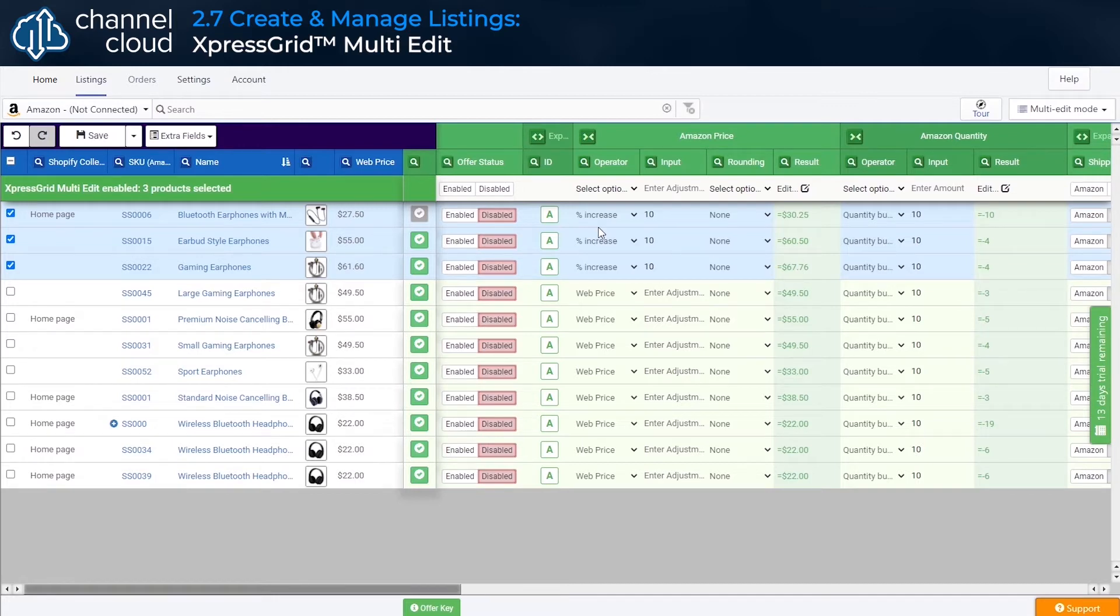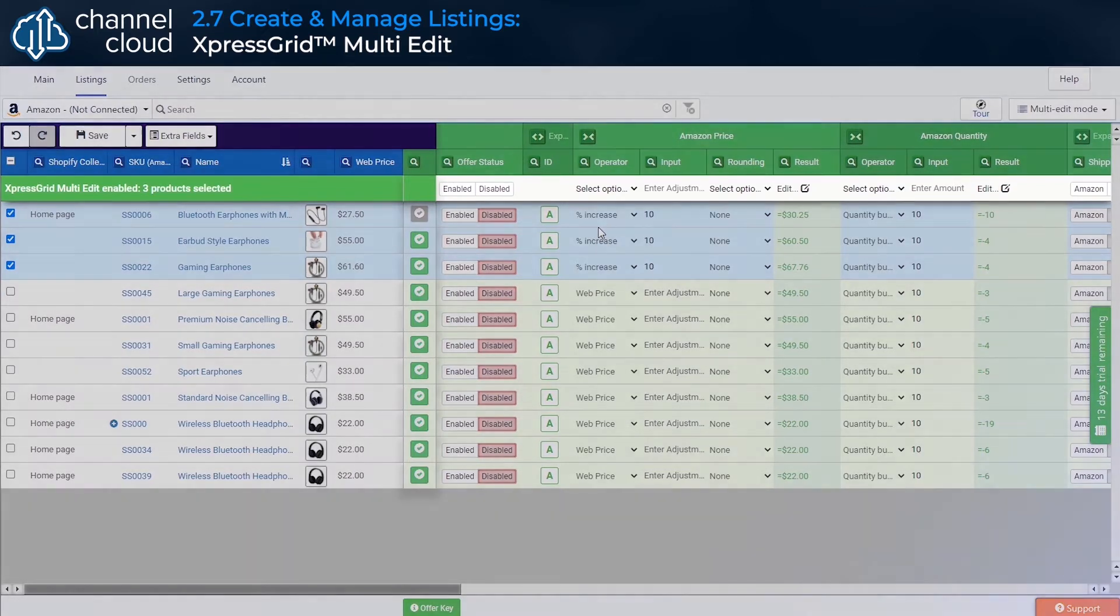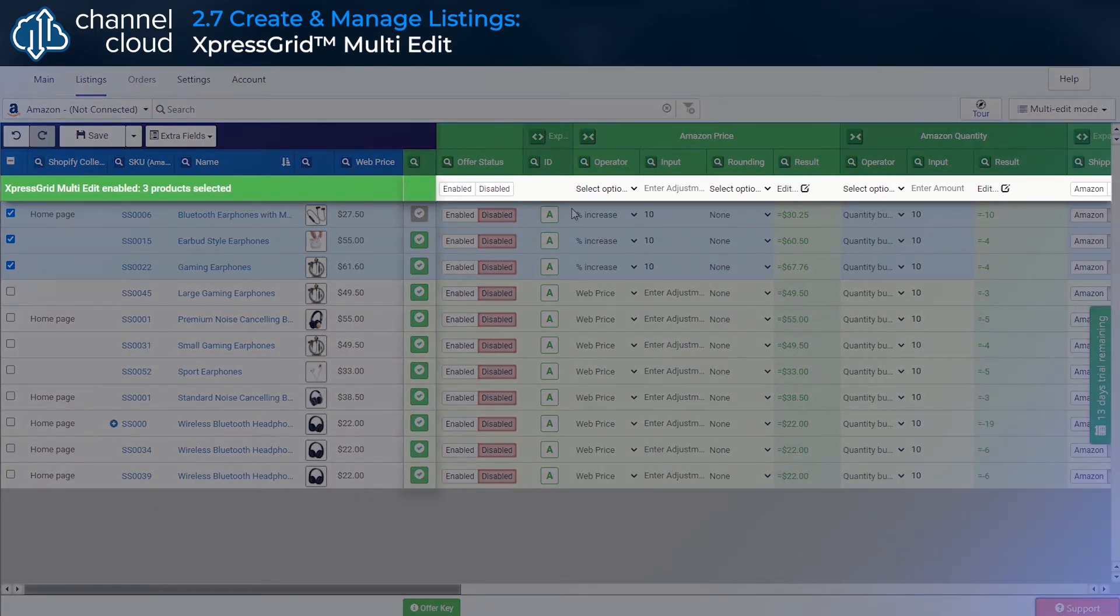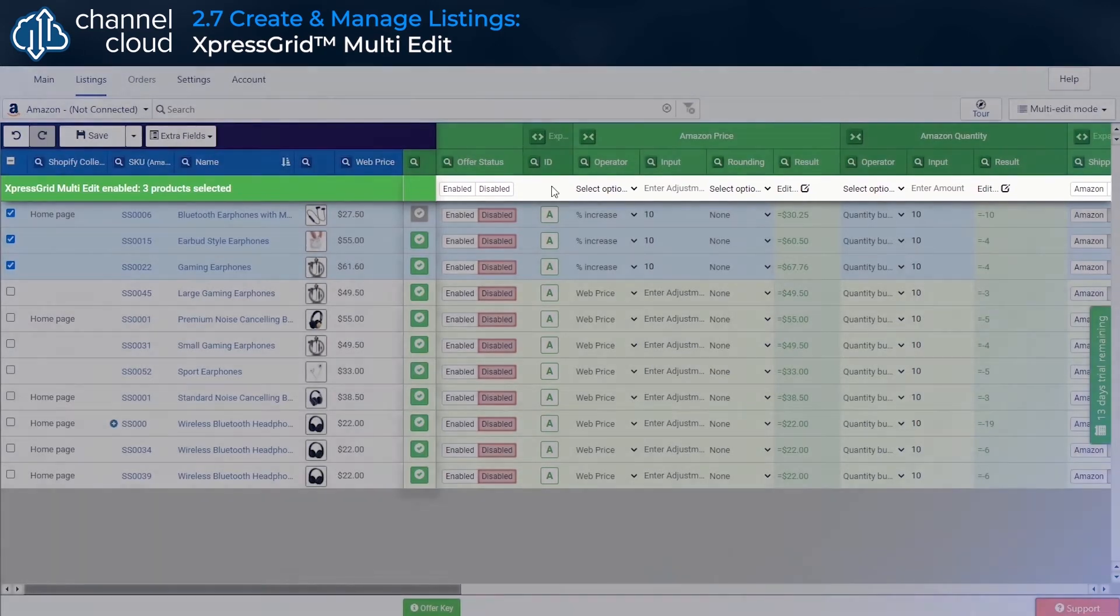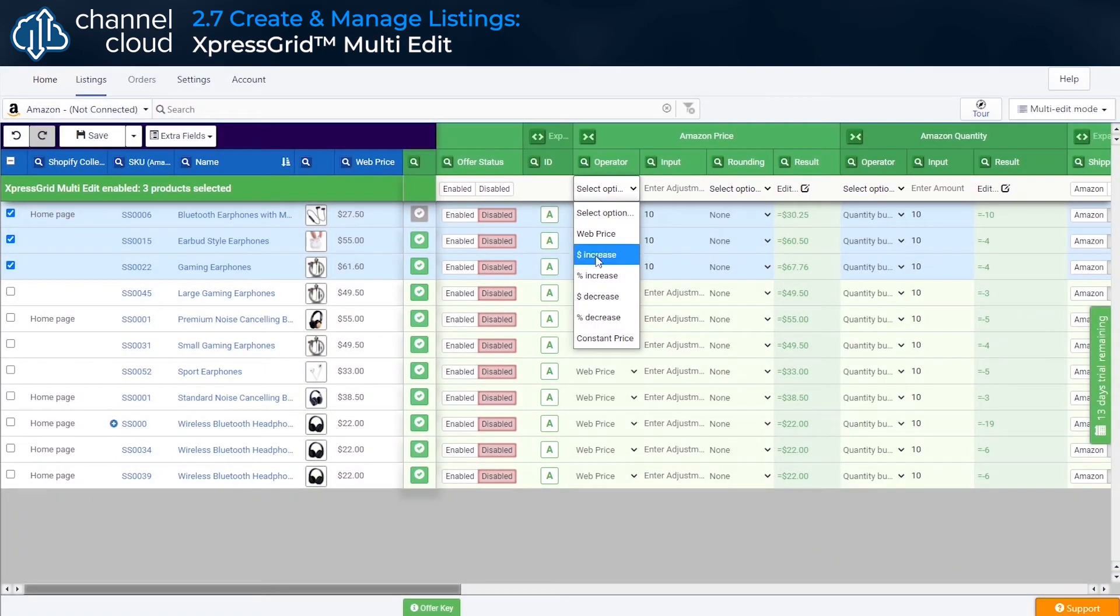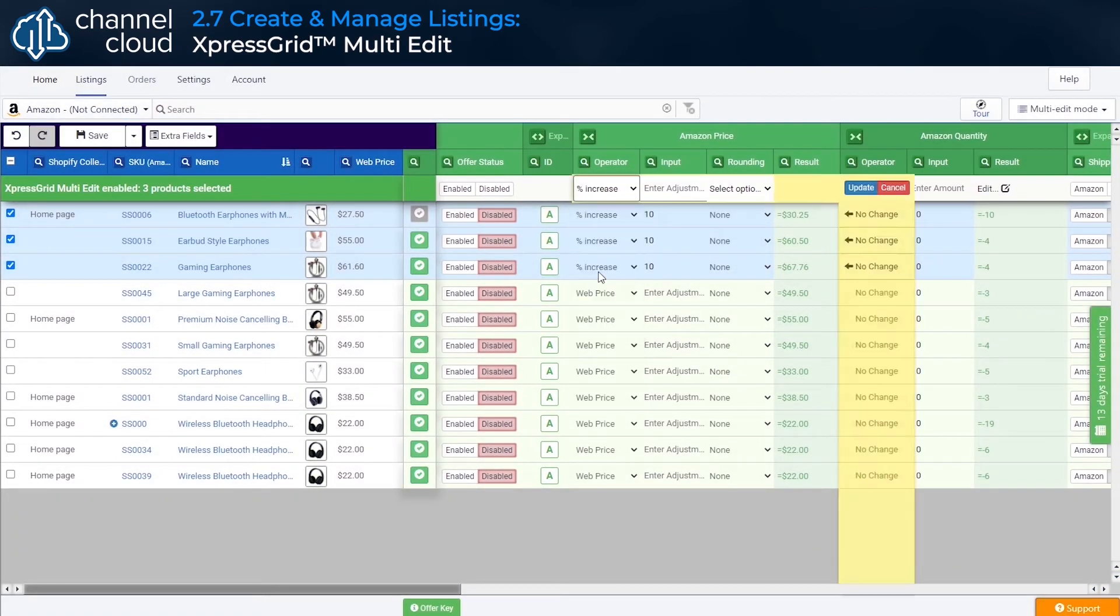You'll notice the individual rows are inaccessible in the grid. That's because with multiple products selected, we need to make changes in the multi-edit bar here at the top of the column. Simply make your changes, and those settings will be applied to all selected products.